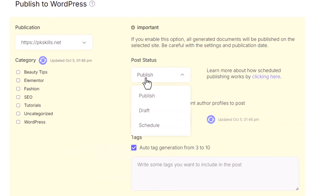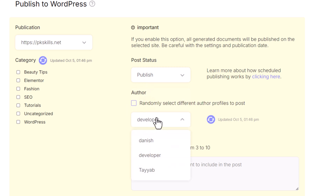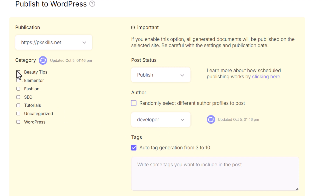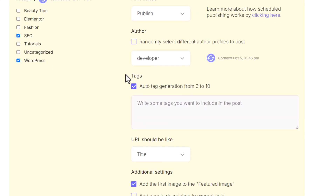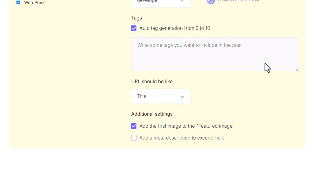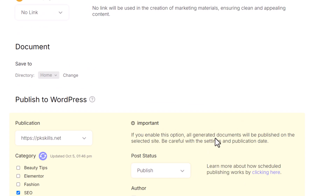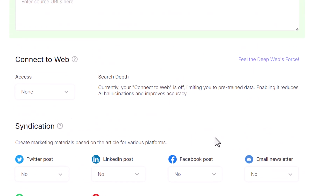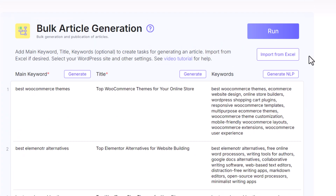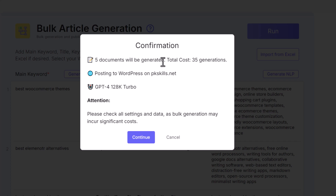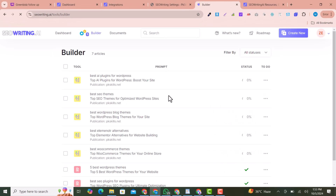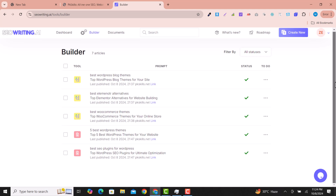For external linking, select automatic. In the Publication section, select your website so articles are automatically published. Set the post status to Published, select the author, and choose the categories — for example, SEO. You can also auto-add tags from the article, set the URL to match the title, and add a meta description and excerpt. Once all settings are done, go above and click Run, then click Continue — all the articles will be published automatically.